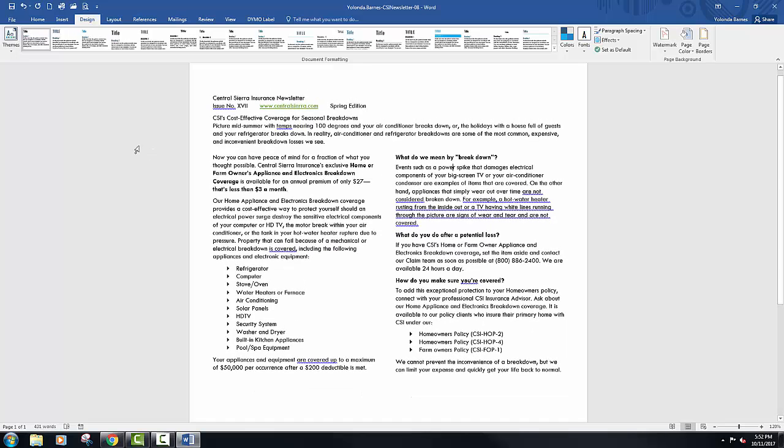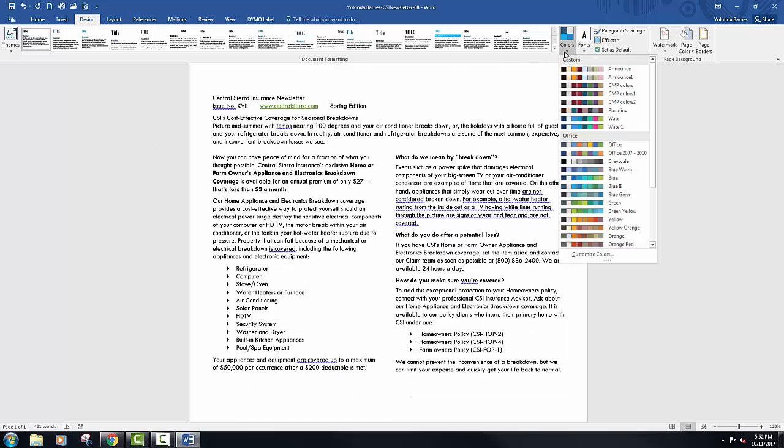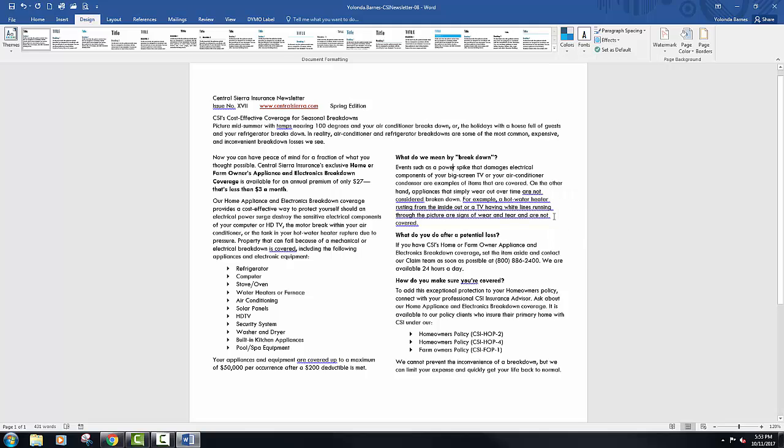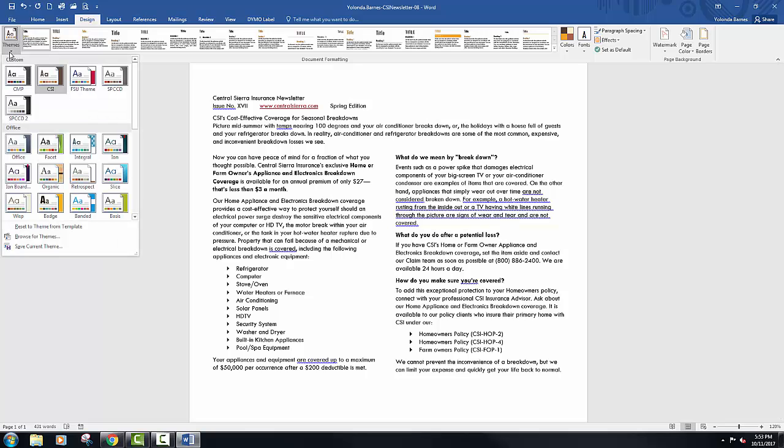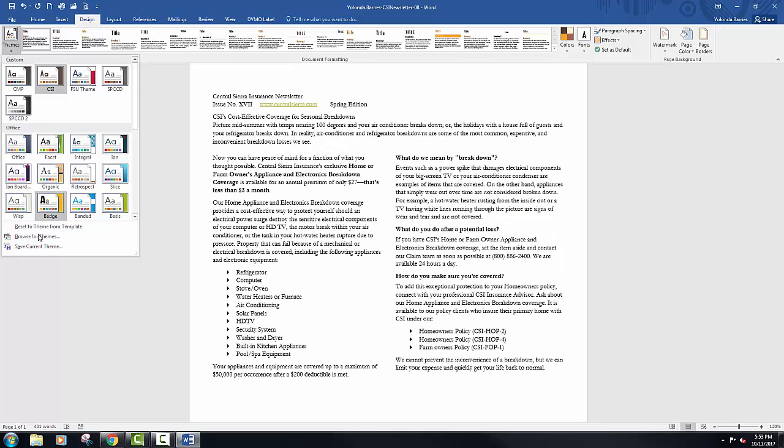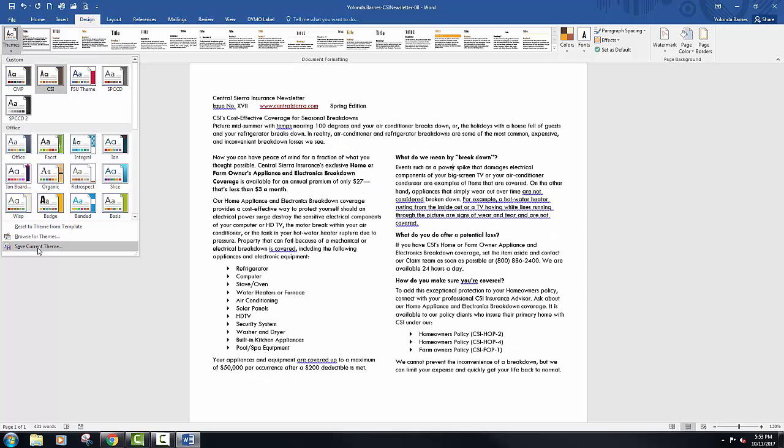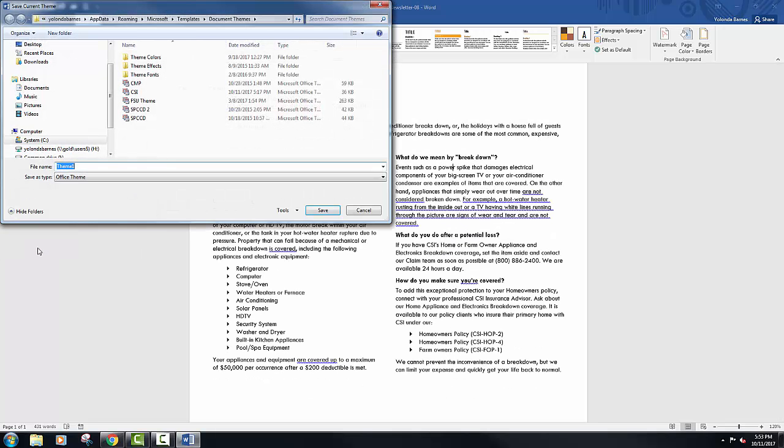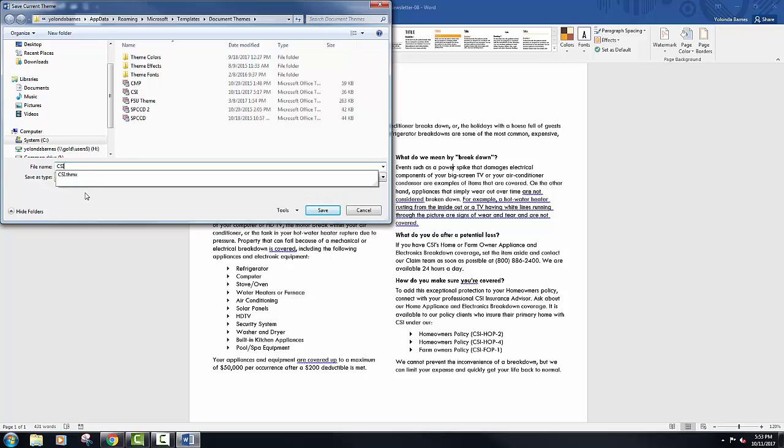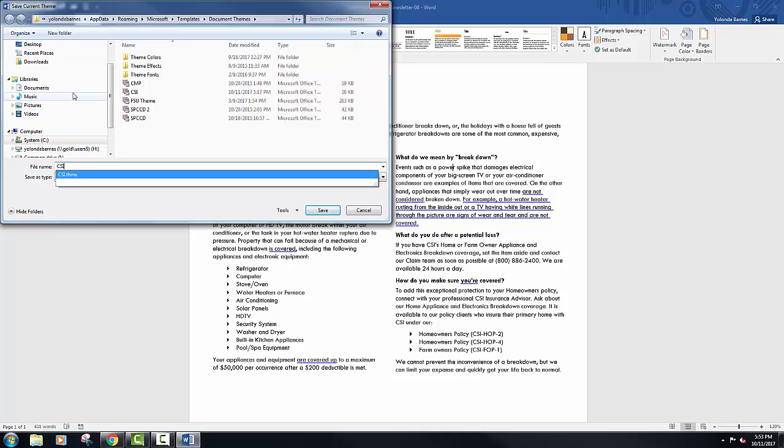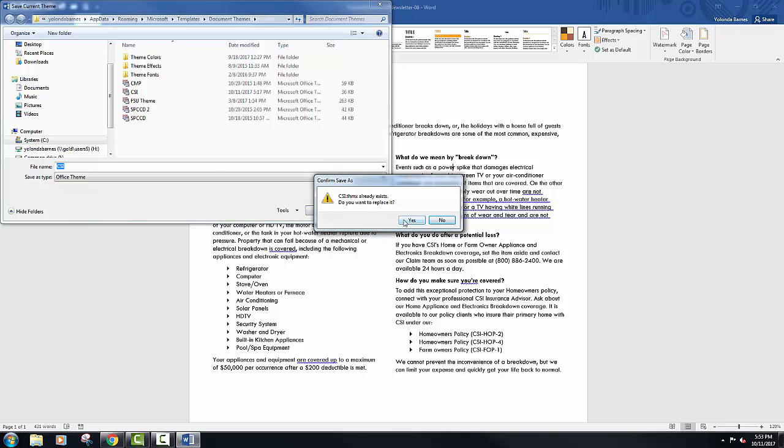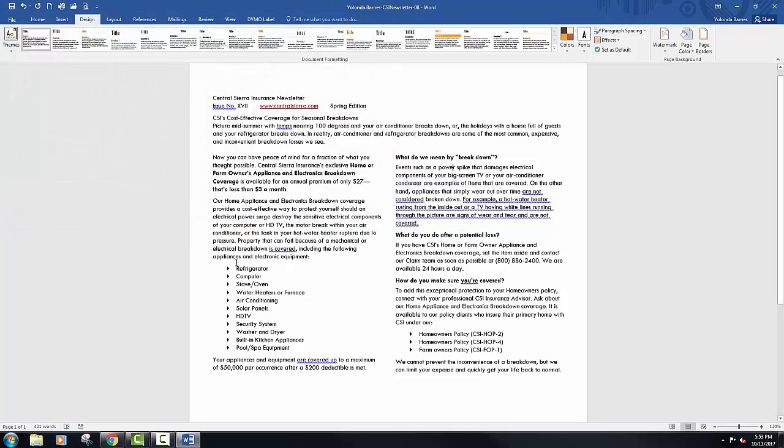Go ahead and click the design tab and let's find the integral theme. Click the colors button and select yellow, orange. Next click the themes button and select save current theme. This opens the save current theme dialog box. Type in CSI for the file name and then click save to the custom theme. Do not change the save location. Just go ahead and click save where it saves it at.